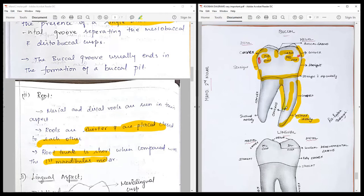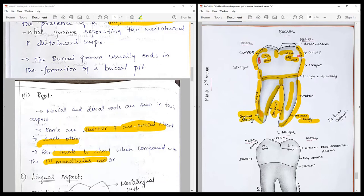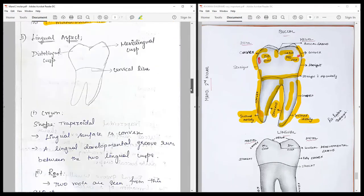The distal outline of the mesial root and the mesial outline of the distal root are concave, whereas the distal outline of the distal root is convex and the mesial outline of the mesial root is also convex. The distal root has a mesial inclination at the apical third — so the mesial root is inclined distally and the distal root is inclined mesially. That covers the buccal surface.